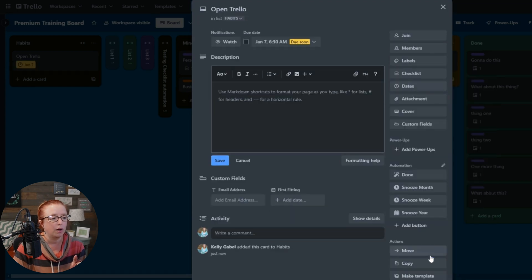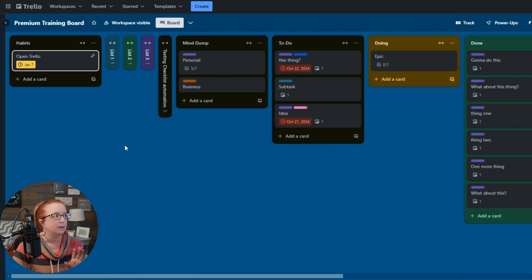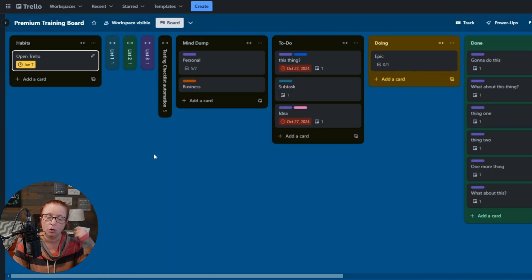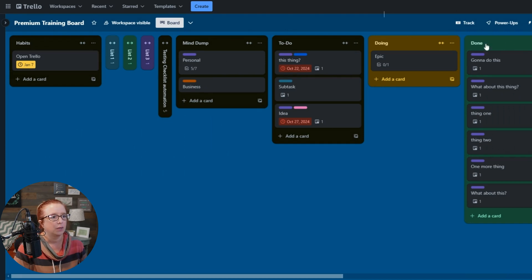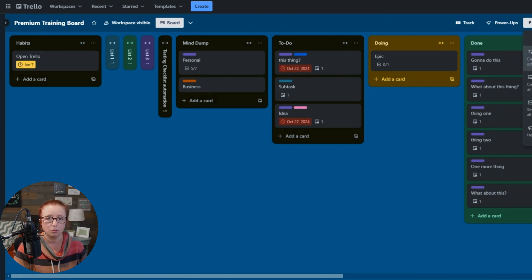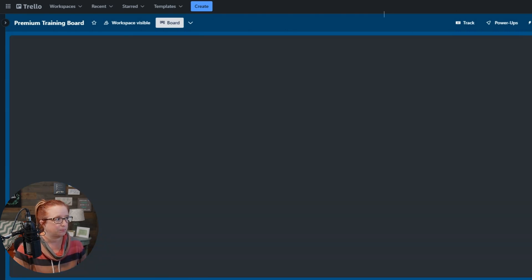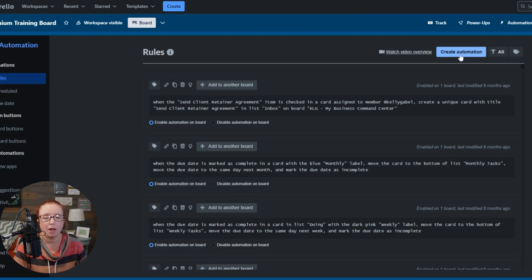Okay, so we're going to go ahead with that. We've set that up. Now we're going to set up the actual recurring automation. So we'll go into automation. We're going to go into rules. And we're going to create automation.